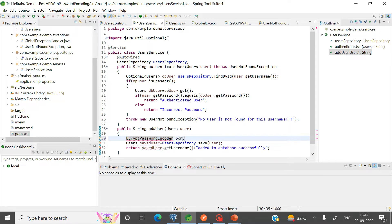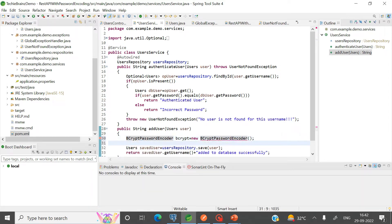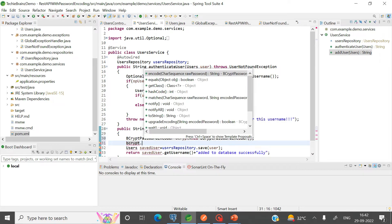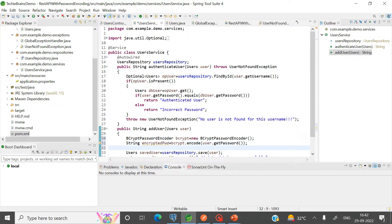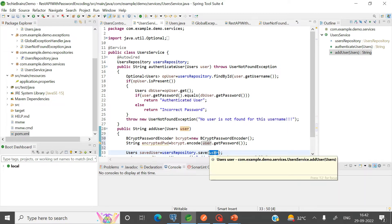After adding the dependency, I can simply create an object of BCryptPasswordEncoder. This class has a method called encode — I can use it to encode the password. It requires the raw password, which is available in the User object via user.getPassword(). This will return the encrypted password, which I store in a String variable called encryptedPwd.